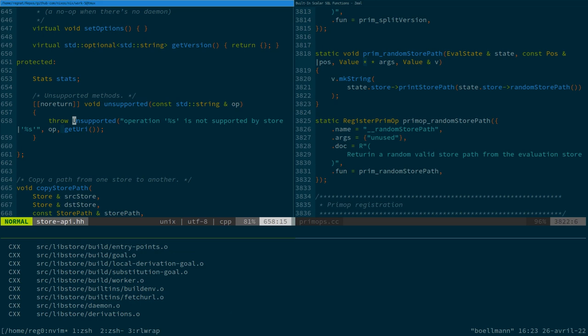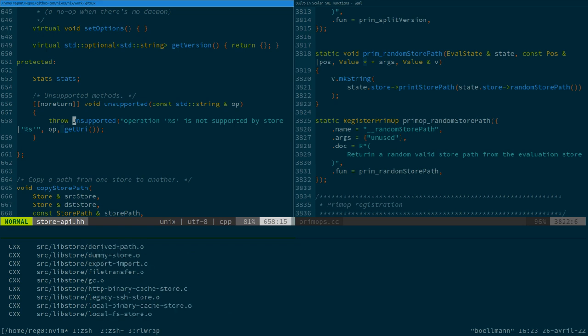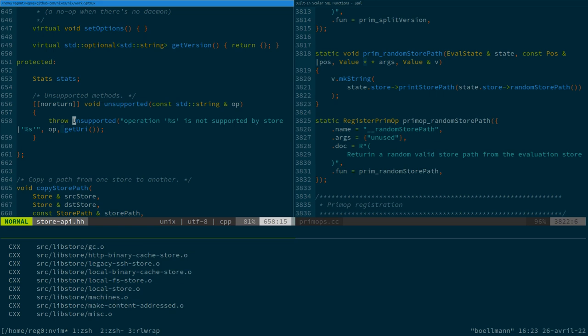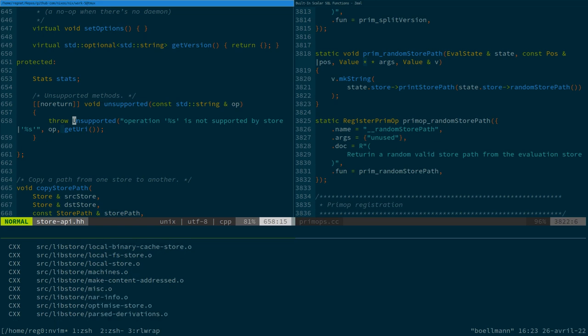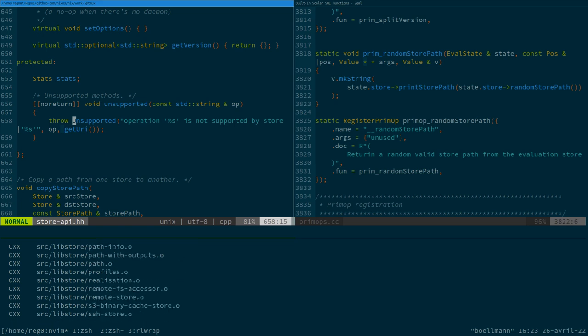And next time we're going to look at how to implement that for something else than the purely local store. So how that works through the daemon over SSH or not, because that's going to be fairly similar. And maybe before that also look at the different store implementations that exist to have an idea of what we still have left to do for this to work.